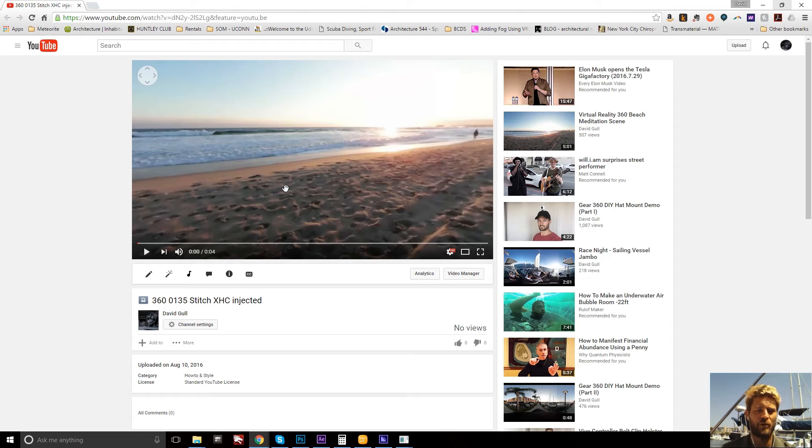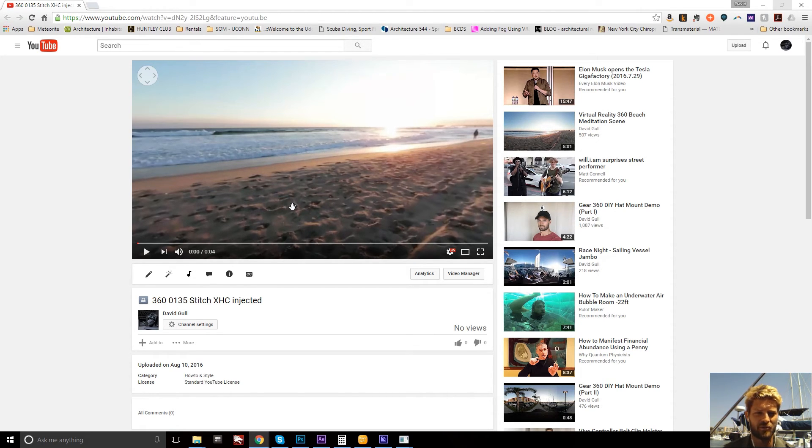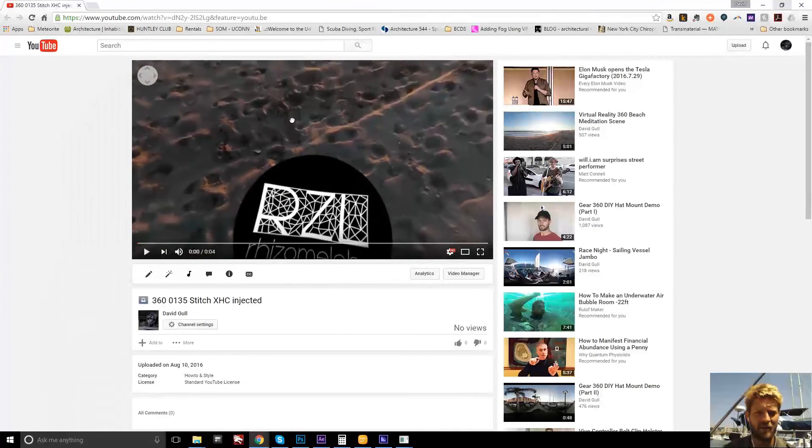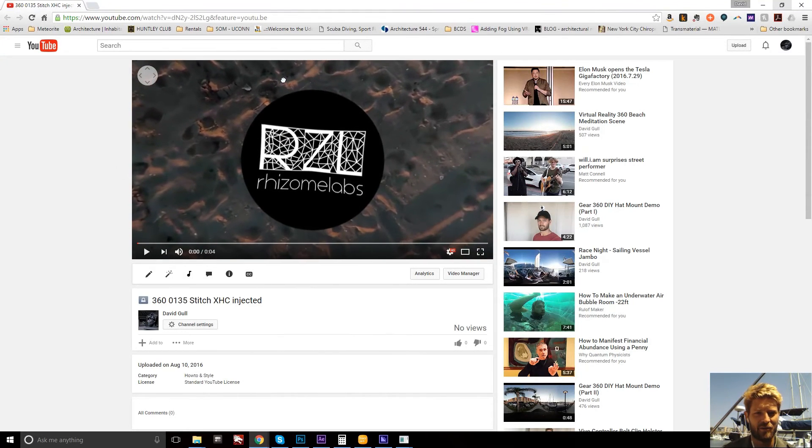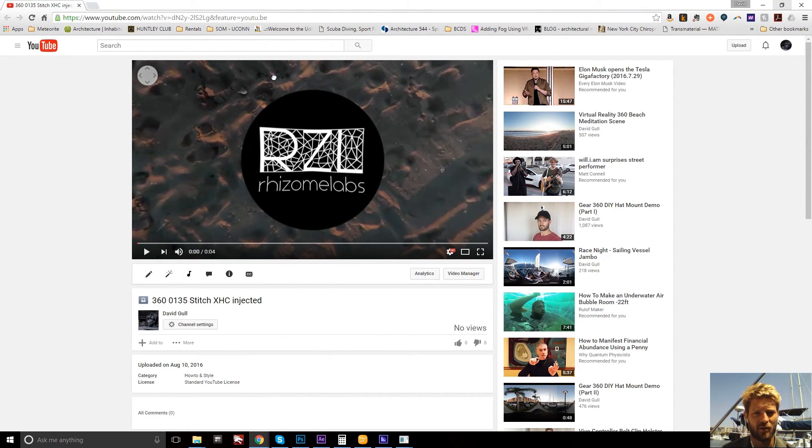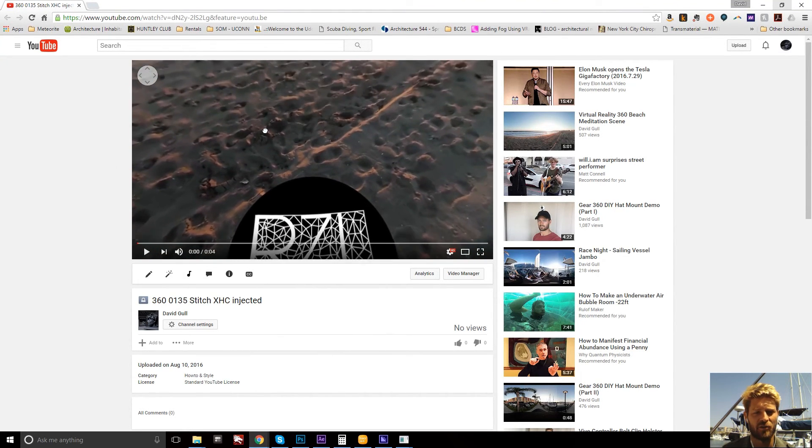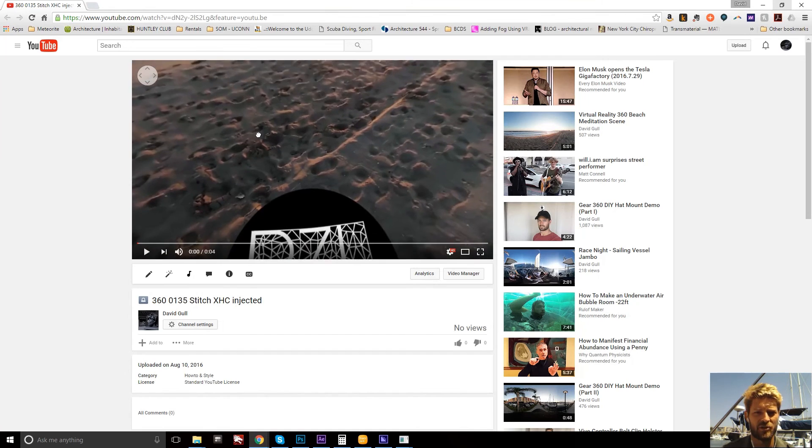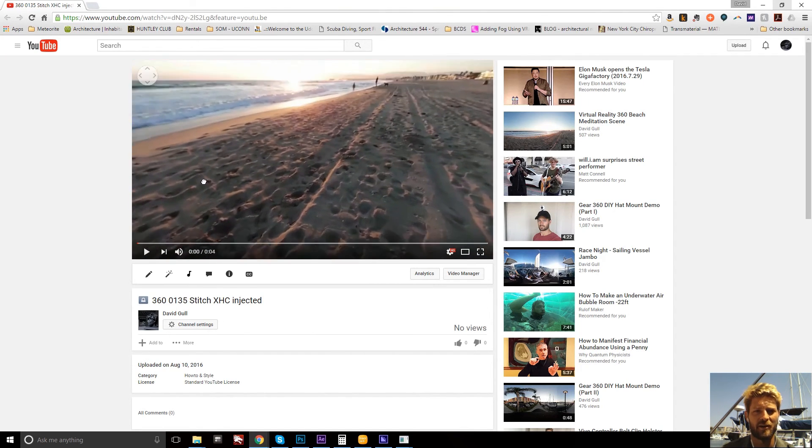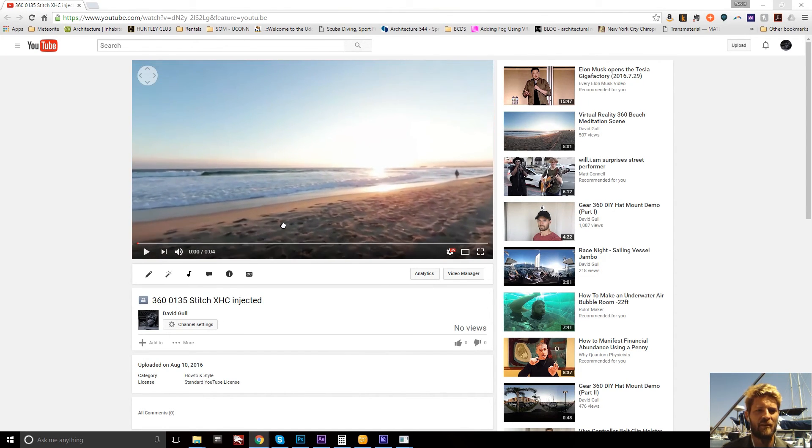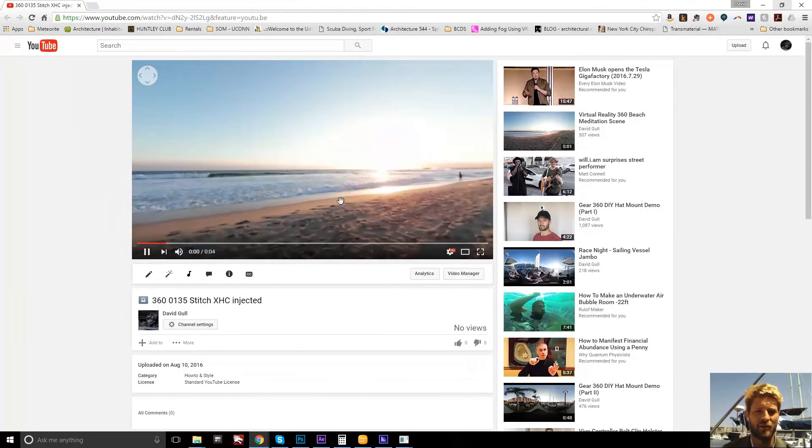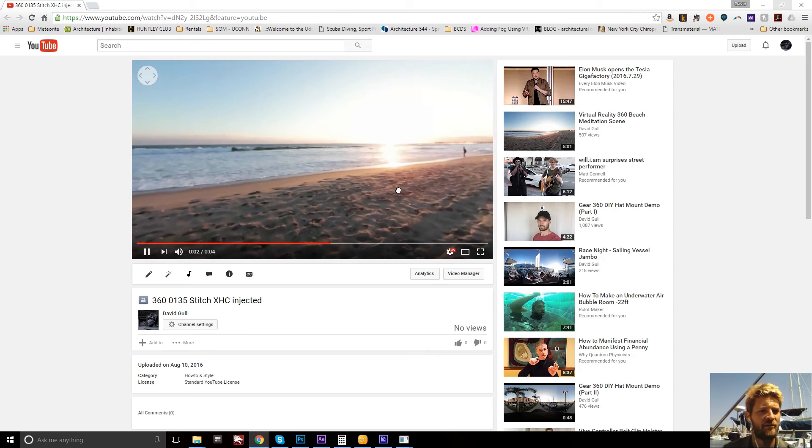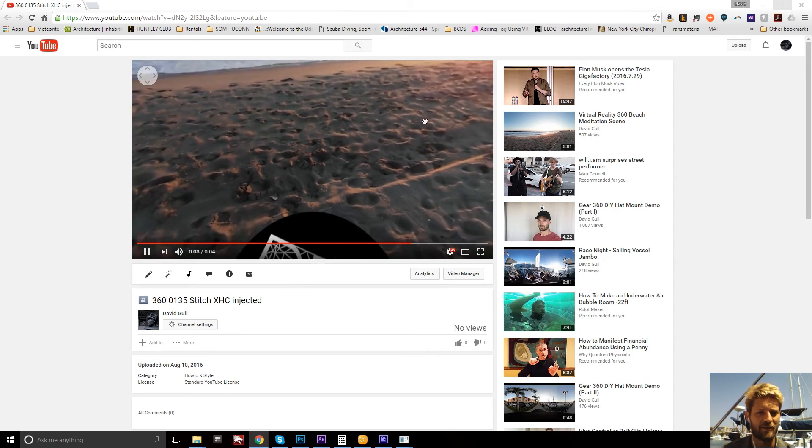I went ahead and uploaded this video to YouTube just to give a quick demonstration. You can see that as I pan down there is our circular logo at the bottom of the image covering the tripod and the video plays just as you'd expect.